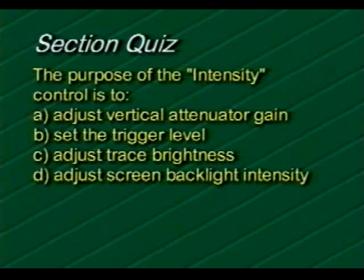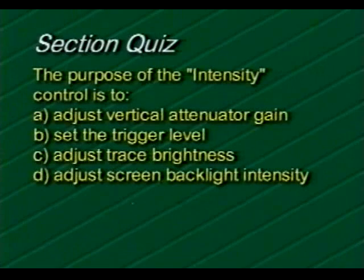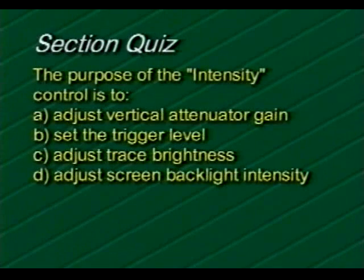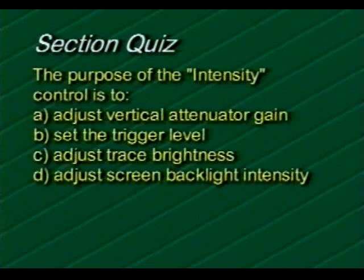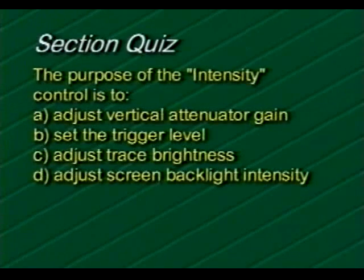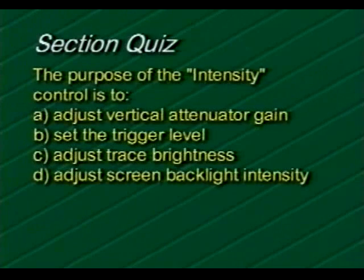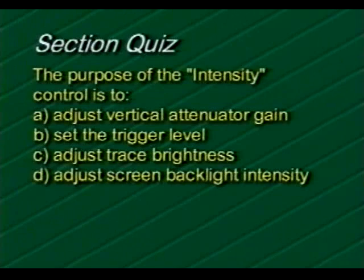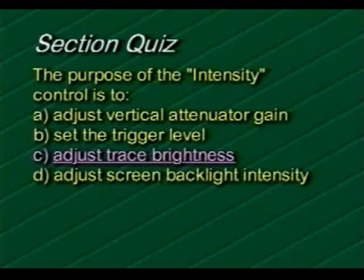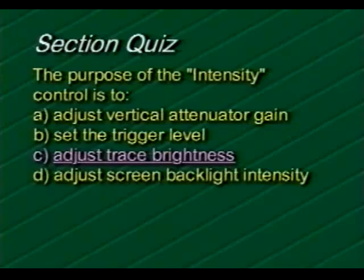Now it's time to take a short section quiz to test your grasp of the material. The purpose of the intensity control is to: A, adjust vertical attenuator gain; B, set the trigger level; C, adjust trace brightness; or D, adjust screen backlight intensity. If you chose choice C, adjust trace brightness, you're correct.